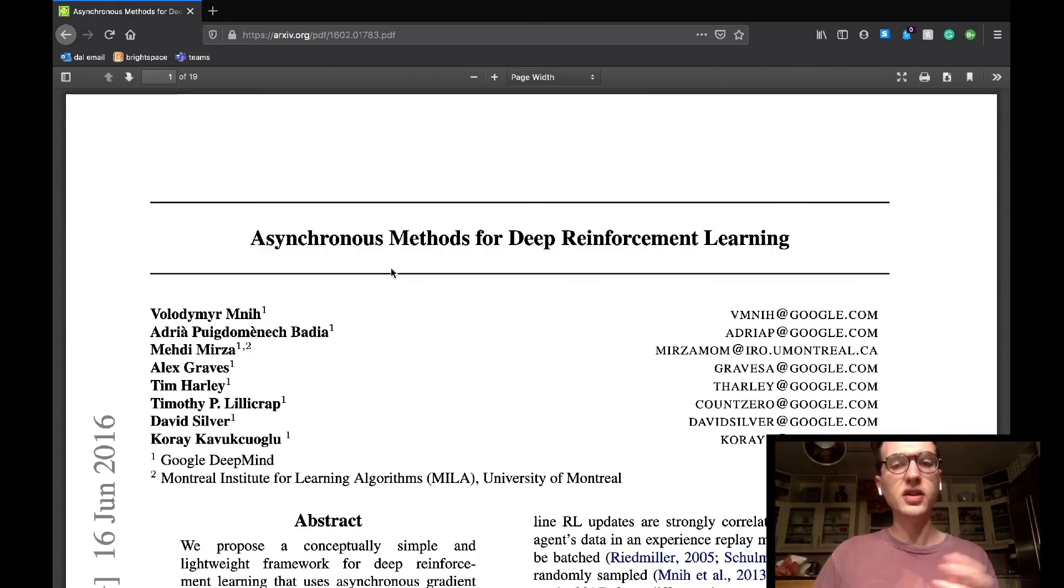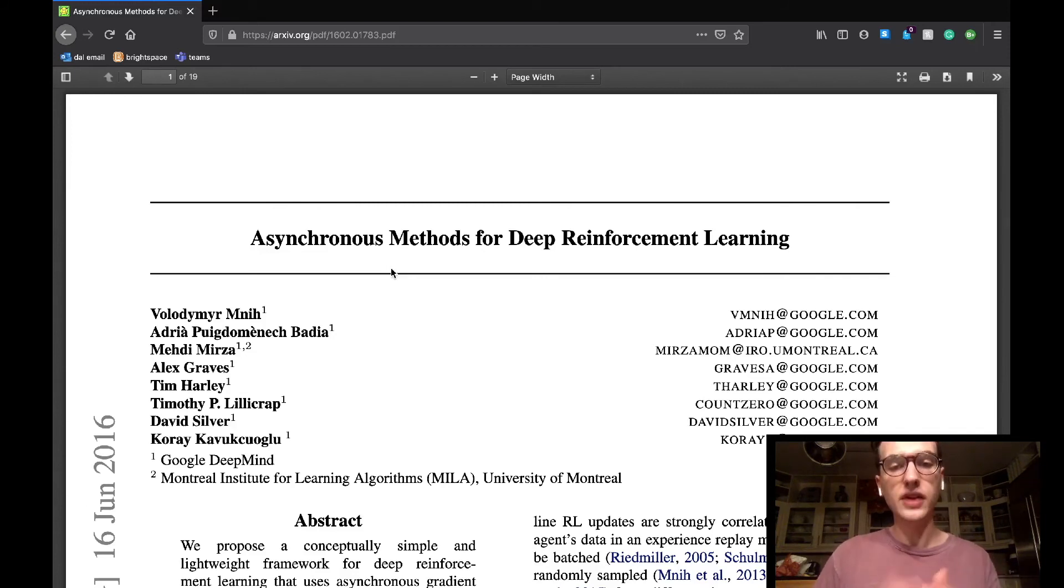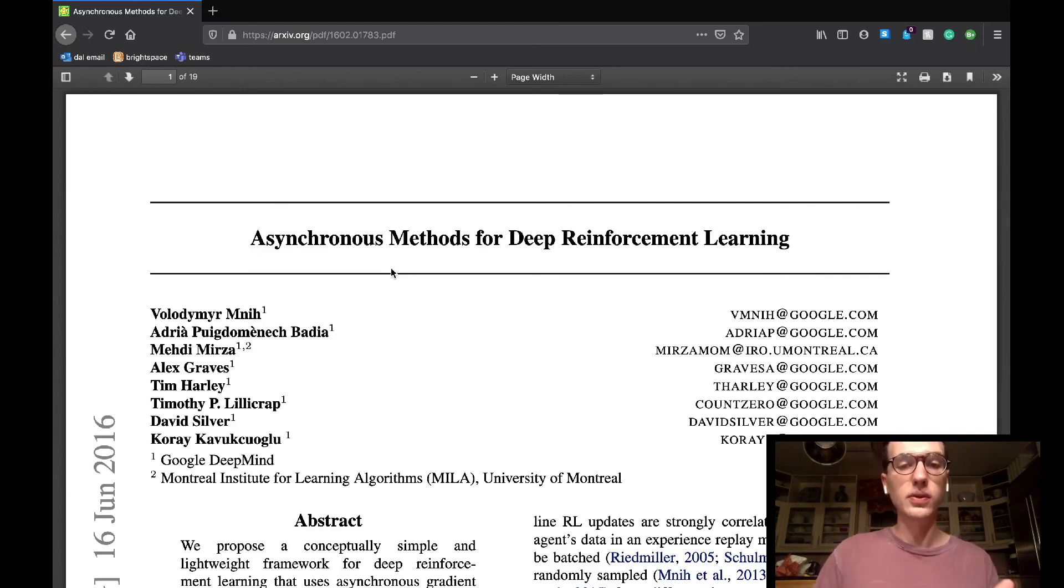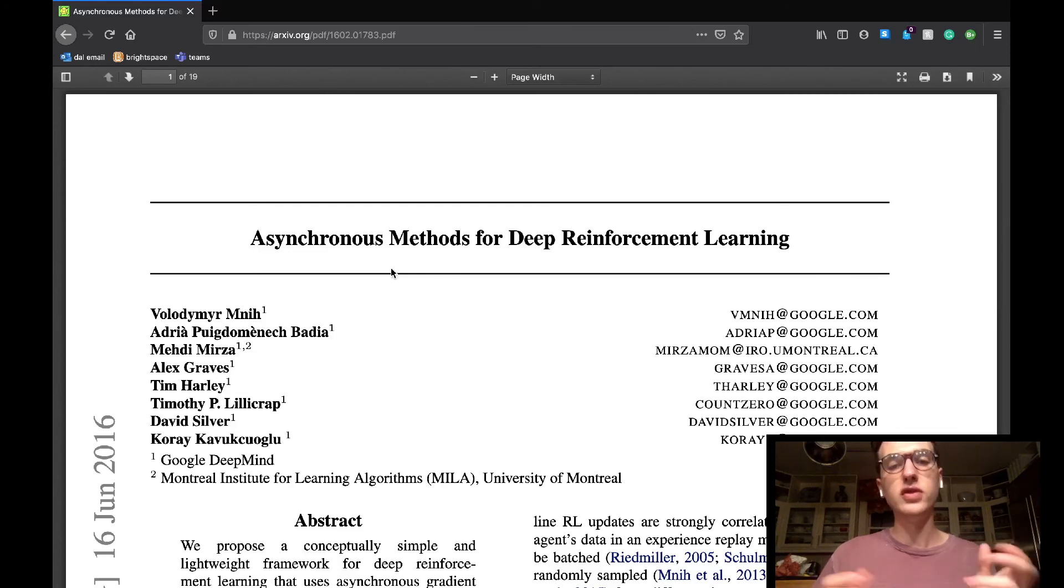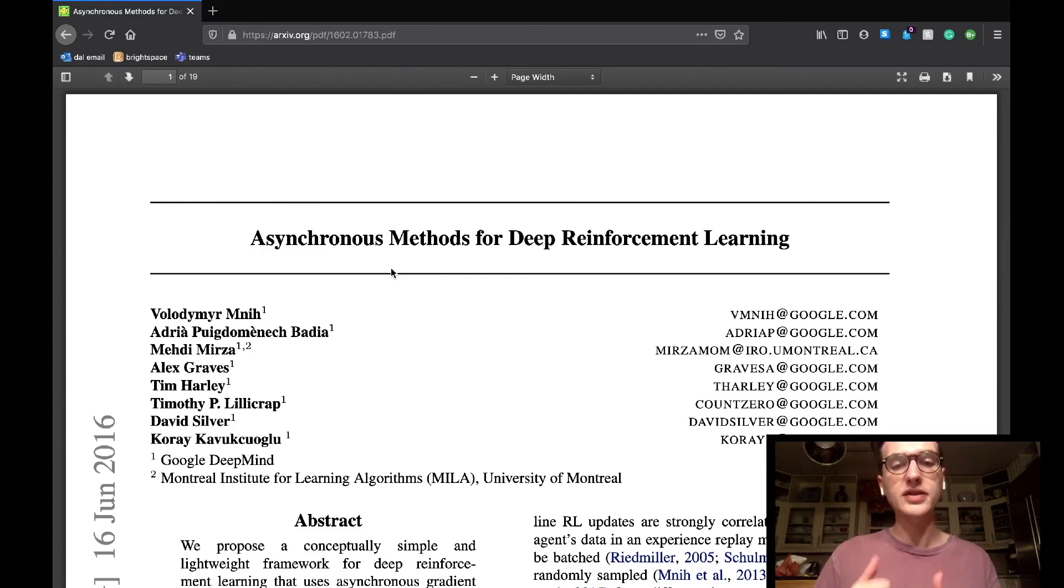So yeah, that concludes part one of my discussion on the asynchronous methods for deep reinforcement learning paper by the Google DeepMinds team. I think these sections of the paper offered a really good review of many different concepts within reinforcement learning. I should have part two already for tomorrow, where we'll cover the asynchronous RL frameworks, experiments, and discussions and conclusion sections.